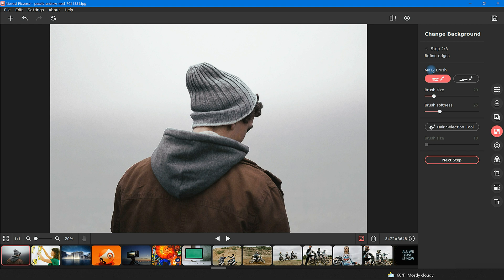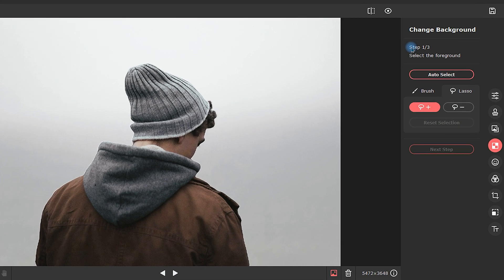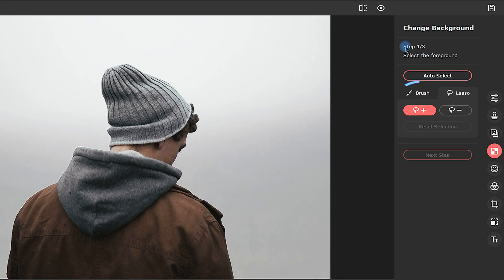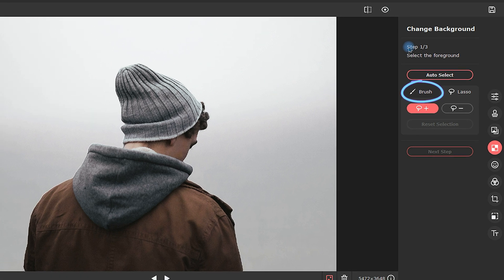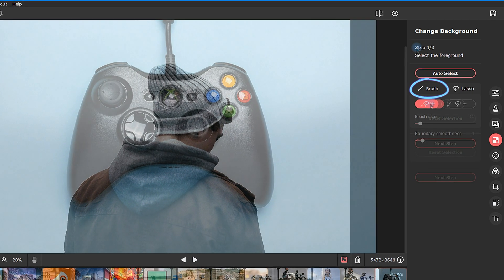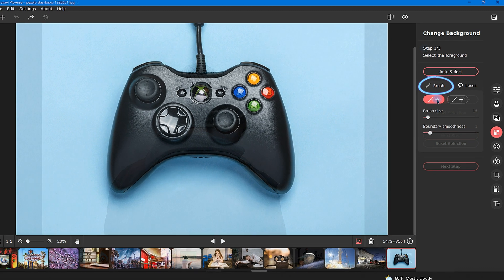Before we jump to step two, let's take a quick look at the other foreground selection tool in step one, which is brush. Unlike the auto select tool, the brush tool can be used to remove background from any object, not just people.